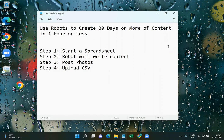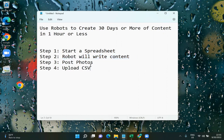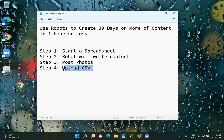It's going to be in four simple steps. Step one: we're going to grab a template spreadsheet to fill out. Step two: we will have a robot write all of our content. This is where most people get hung up because they're writing content themselves, which takes a long time. Better to just use a robot. And then we post photos to the spreadsheet and upload the CSV into our social media planner.